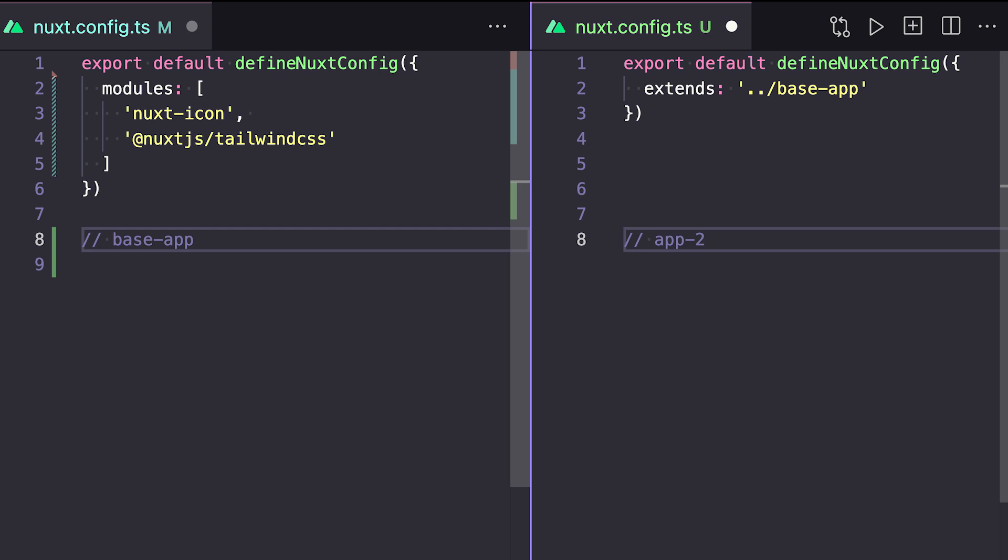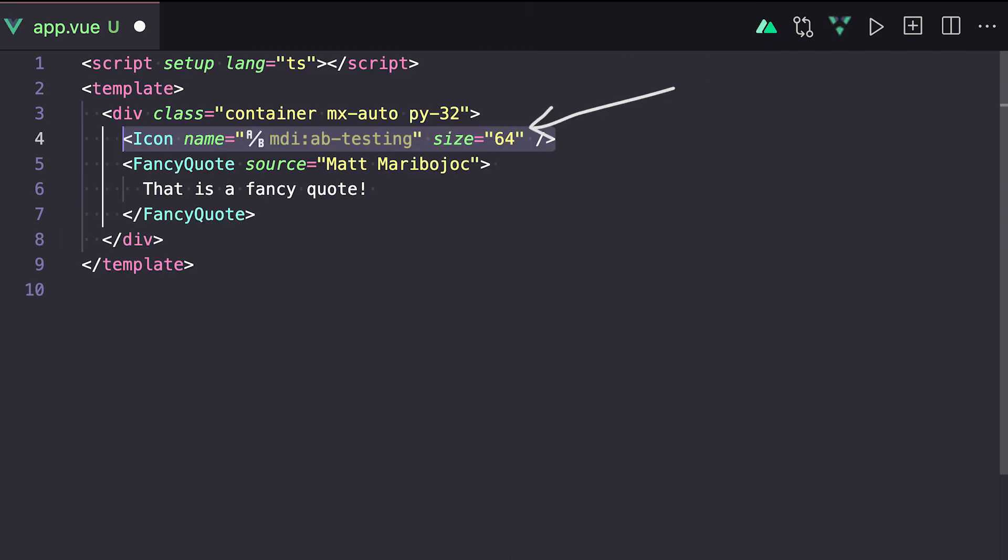Another thing to mention is that not only do we have access to our component, but since we're also extending the configuration of our other project, we also have access to Nuxt Icon and Nuxt Tailwind inside of our new app.